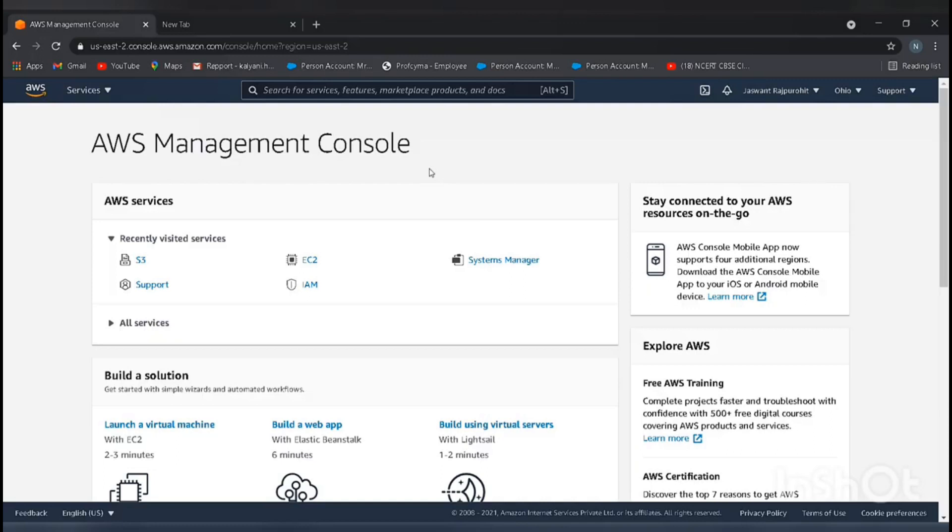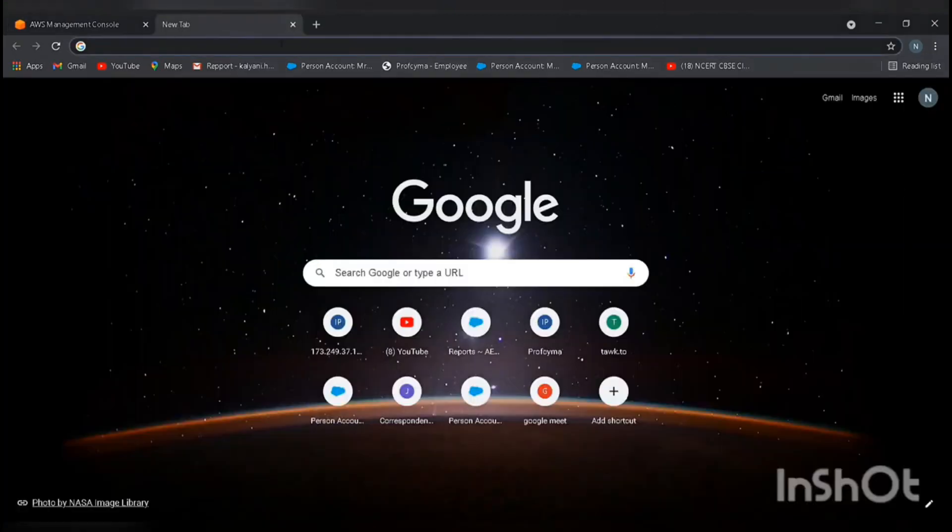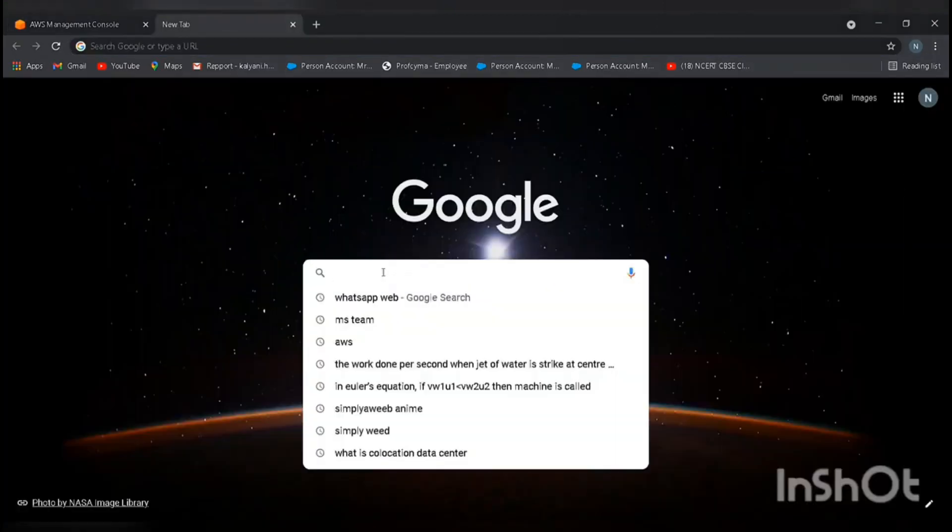If you already have an account, then login to your console. Before starting, we need an image, we need an object, so I will take one picture.